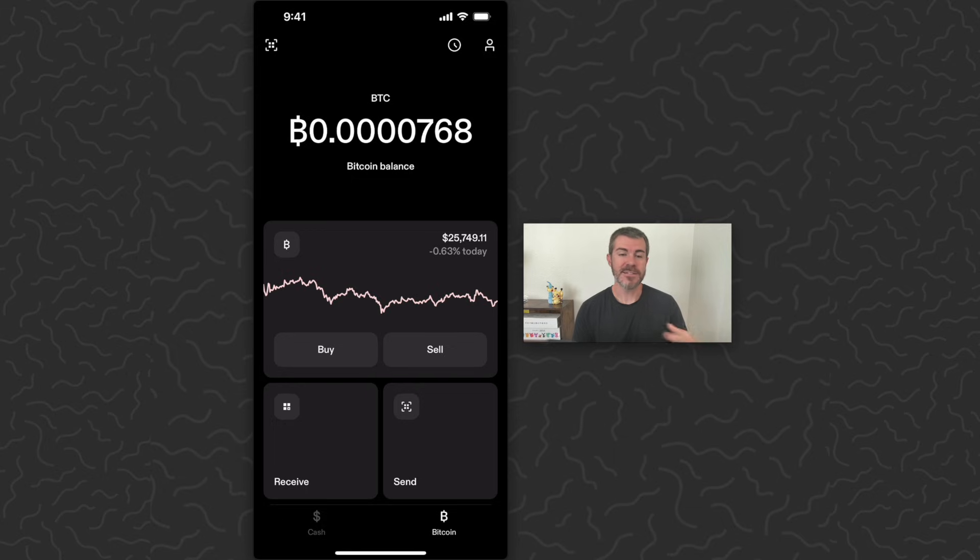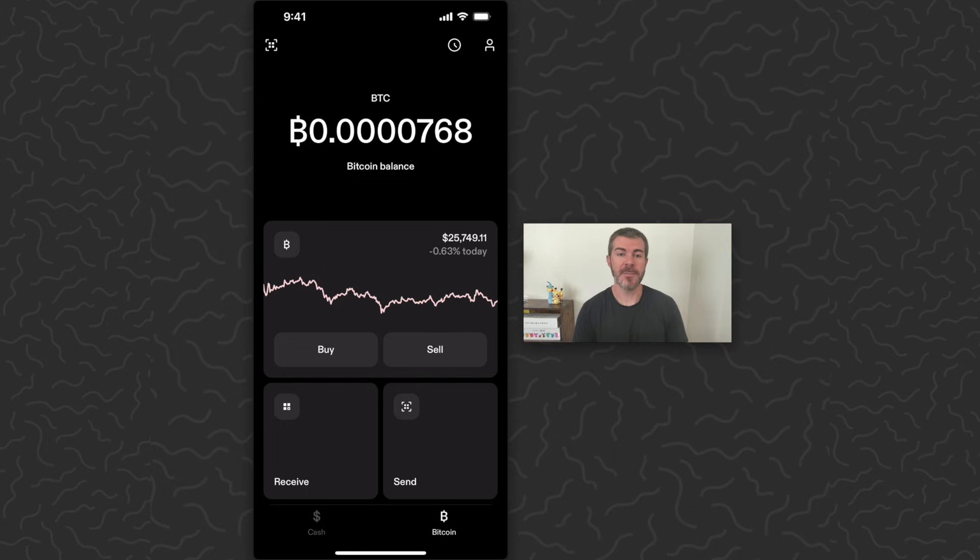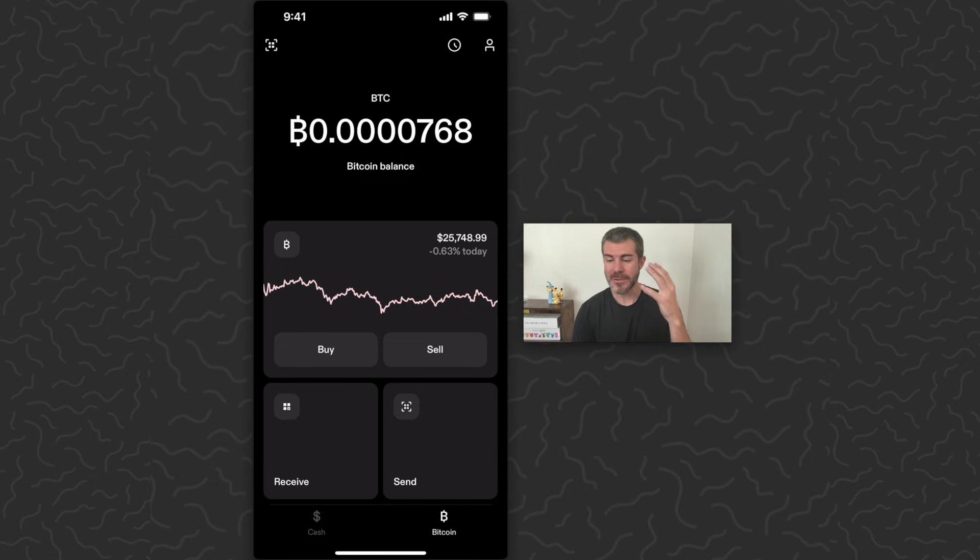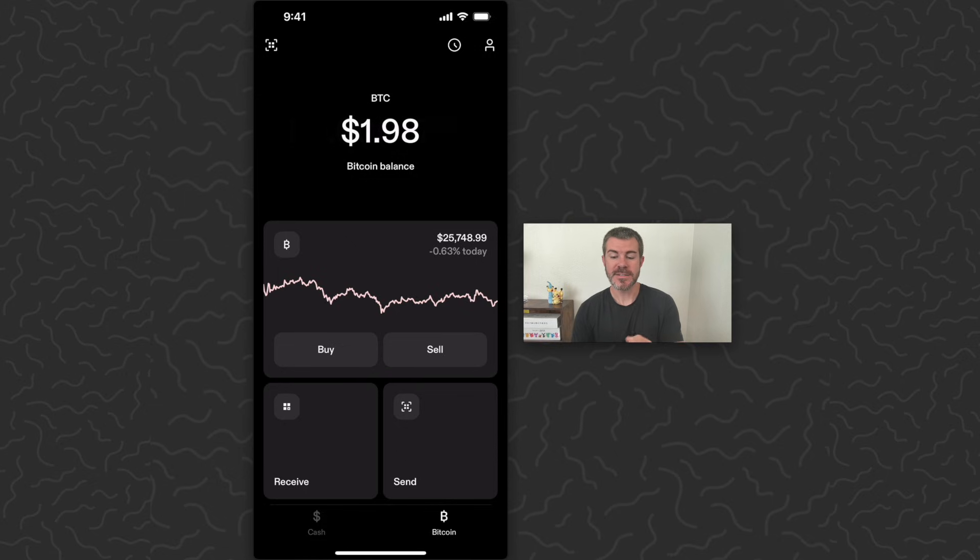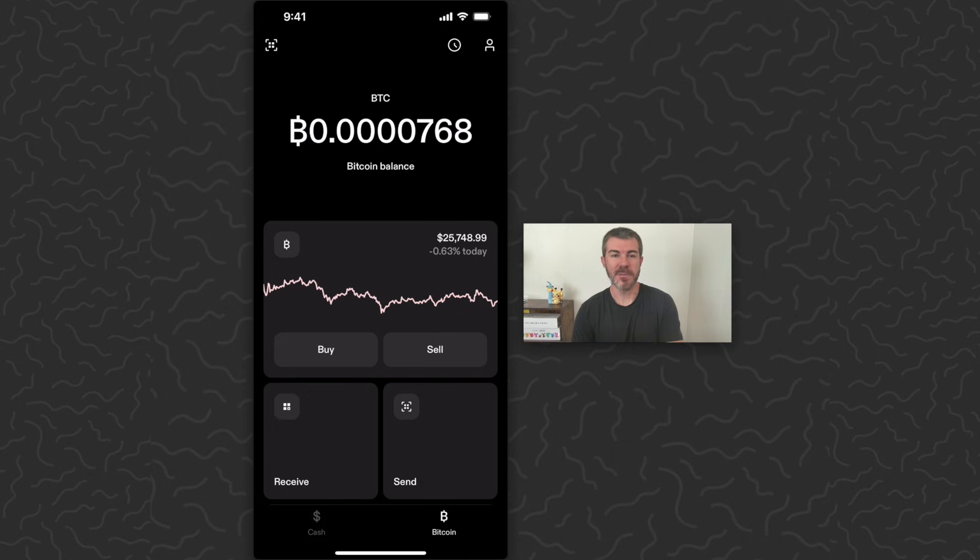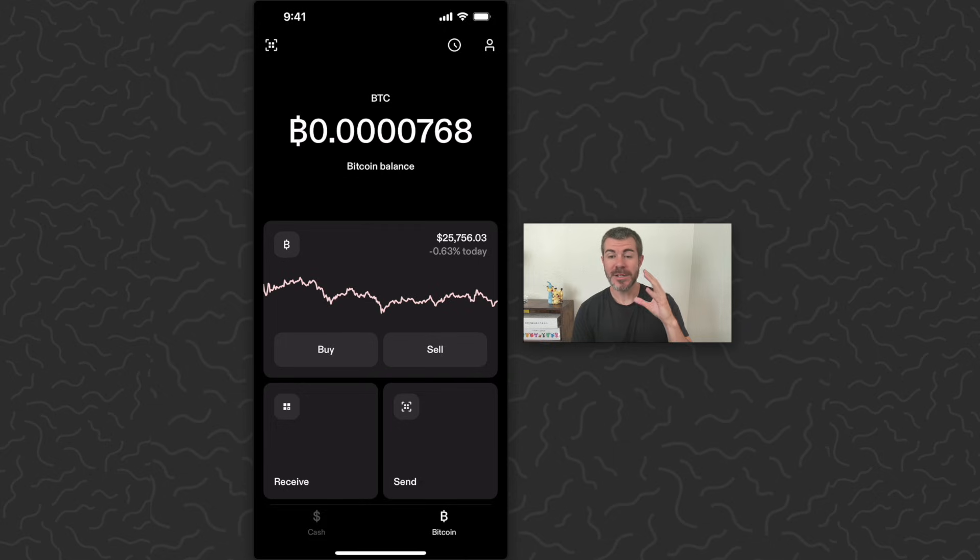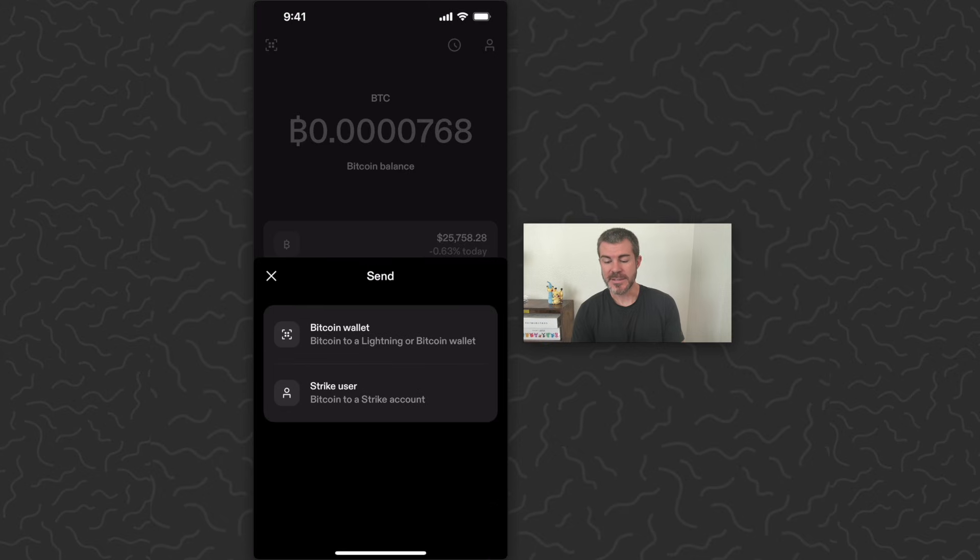Probably the best Bitcoin app right now in my opinion. So in Strike app I also have a Bitcoin wallet here. You can see I have almost two dollars of Bitcoin in this wallet, so what I'm going to do is send this Bitcoin over to my Cash App wallet.